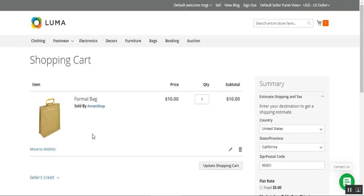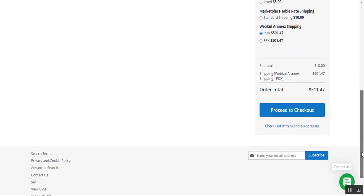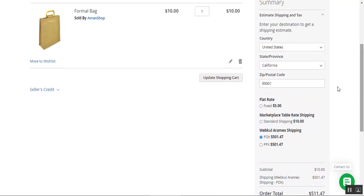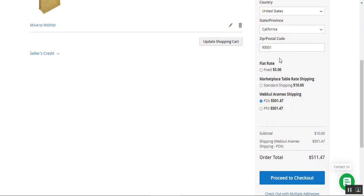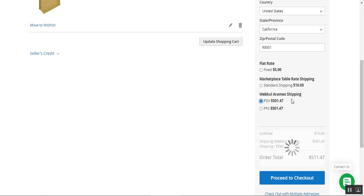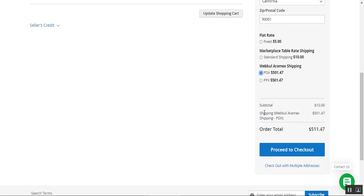Here you can see that I've added one product — the formal bag — to the cart and tapped on 'View and Edit Cart.' I've chosen my country, state, and province, and according to the zip code, we can see the Aramax shipping method along with the different carrier methods that can be chosen by the customers.